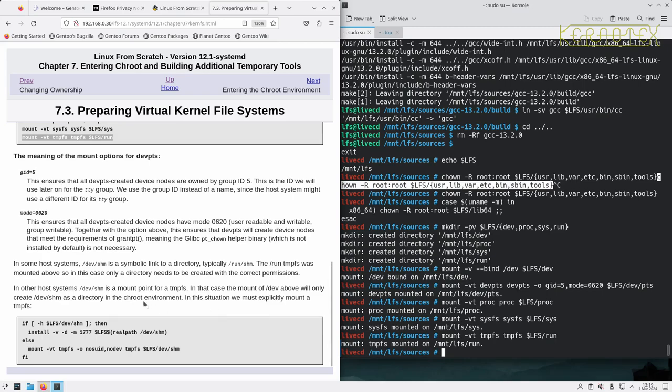In other host systems, in some host systems, dev/shm is a symbolic link to a directory, typically /run/shm. The /run tmpfs was mounted above, so in this case only a directory needs to be created with the correct permissions.